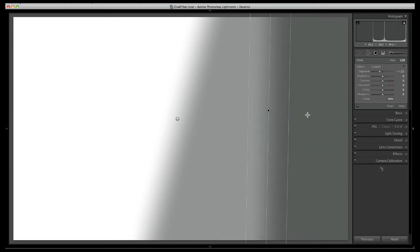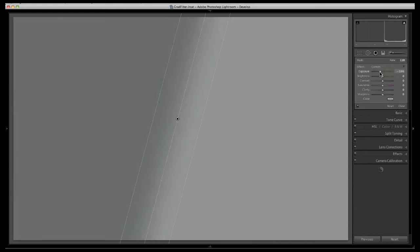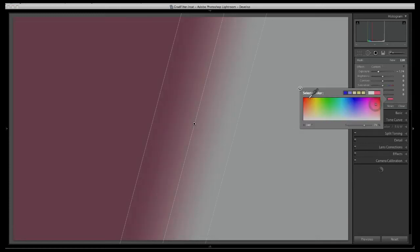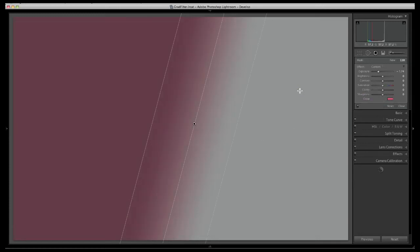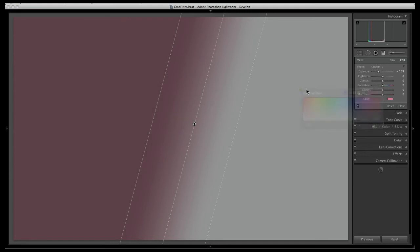You can apply more than one adjustment to any given filter. For example I could take this to a negative exposure value and then I could apply a tint. Anytime I want to change those things I can simply go back and modify them, or I can double-click on any of the actual words here to reset that value to zero.